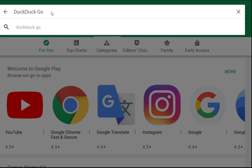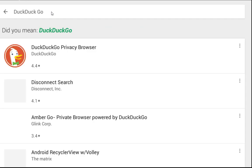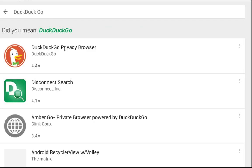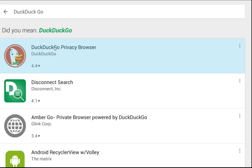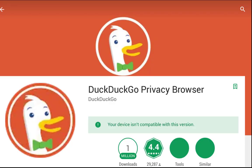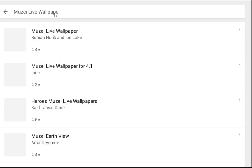DuckDuckGo is the search engine that doesn't track you. This search and stories app offers you real privacy, smarter search, and stories that you'll love. It could easily replace your Google search engine — the more you use the app, the more you will love it. This app is open source, so anyone can contribute to its development or examine the source code.